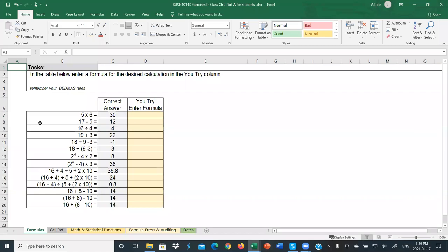This is a continuation of Excel topics. Today we're going to go through some different basics for formulas and BEDMAS, some different cell references, some introductory functions in math and statistics, taking a look at some of the errors we get with formula errors and auditing, and then finally some specialized date functions.